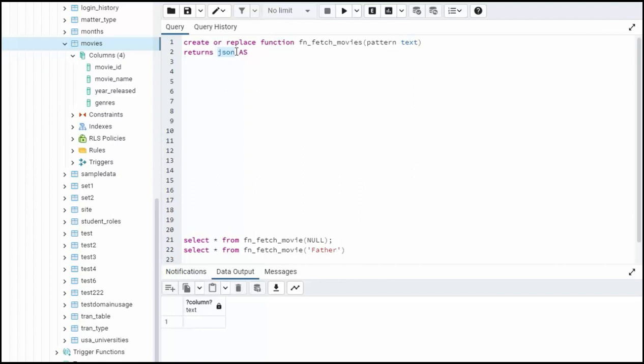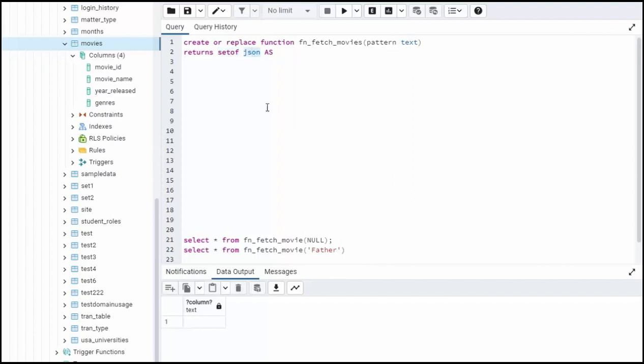just one instance of a key value relationship. Now I don't want that. What I want is a set of them, you know, like many. So how can we get that out? Well, we can actually use the word set of, that's a keyword. And all this means is this function will return a set of rows and each row will be of type JSON. Okay, you get it.